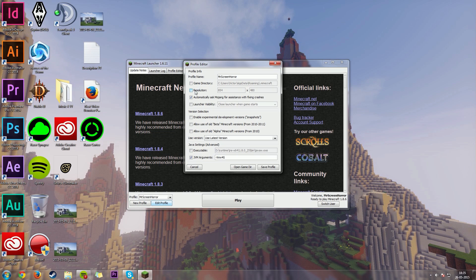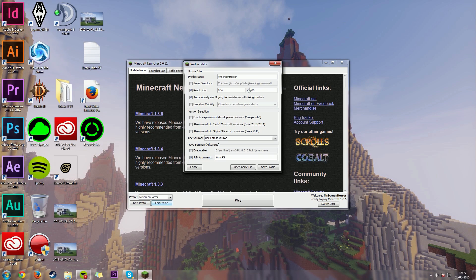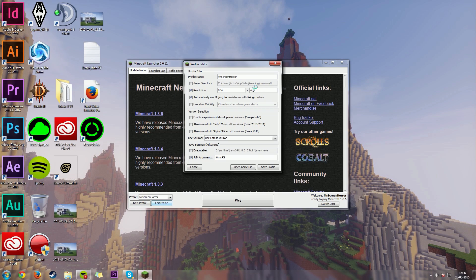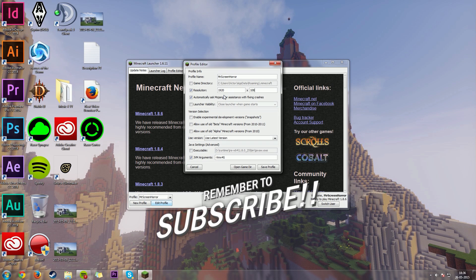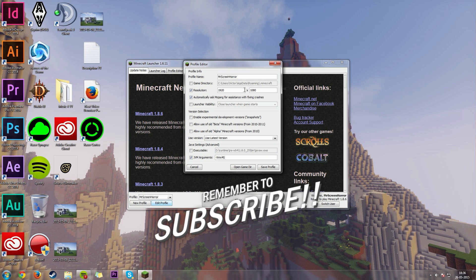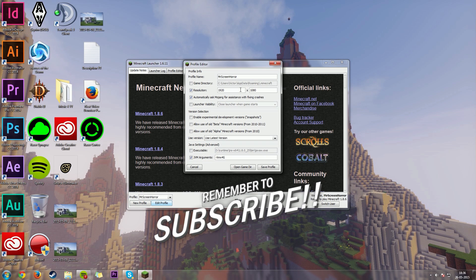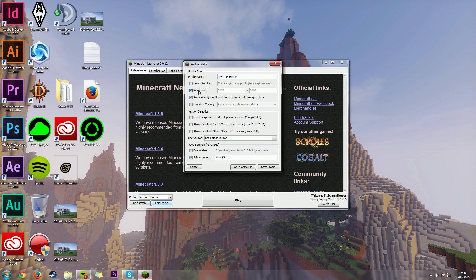The first thing that we could change here is the resolution. Now, if we were to change the resolution of Minecraft, your processor or graphics card wouldn't have the same strain because it doesn't have to load up as many pixels as before in Minecraft, which will give you a lot more FPS. So, when you're playing on the standard resolution is 1920 by, let's see here, 1080 and that is full HD.